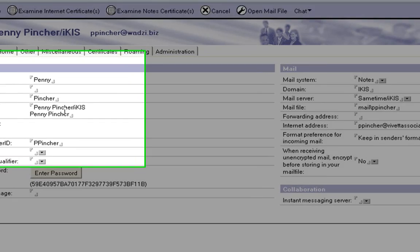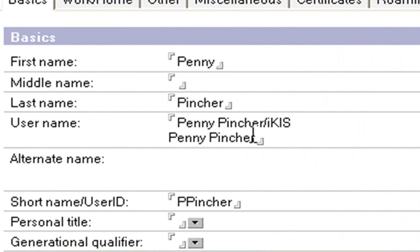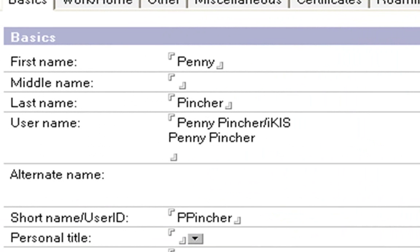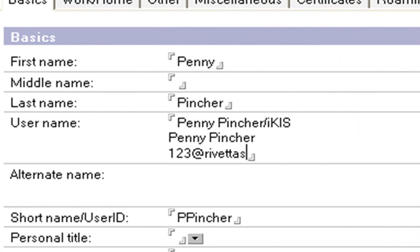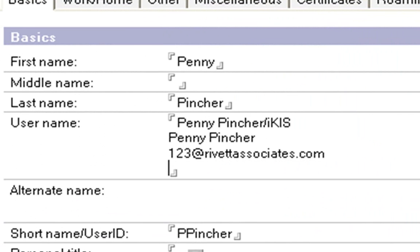Now if we want a secondary address all we do is come over to the username, we hit enter and we put in whatever we like. So I might just call it 123 at rivetassociates.com.